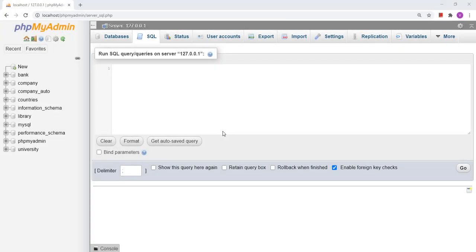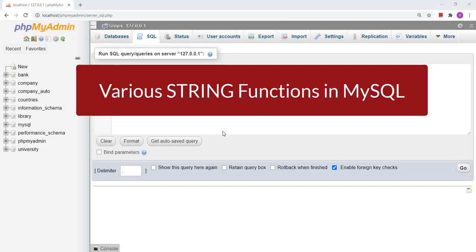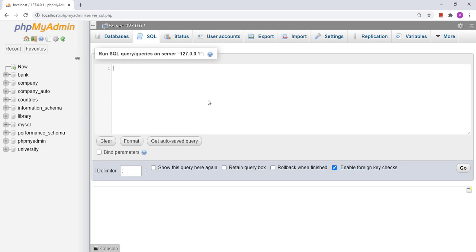Hello friends, today we will discuss various string functions. We are going to discuss the LENGTH function, CHAR_LENGTH function, what is the difference between LENGTH and CHAR_LENGTH, the SUBSTRING function, how to convert a string into uppercase and lowercase, how to replace a substring in a string, and how to find any element from a comma-separated list. Let us begin with the very first: the LENGTH function.